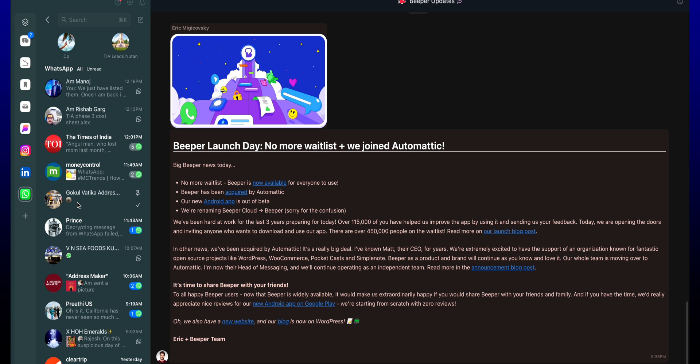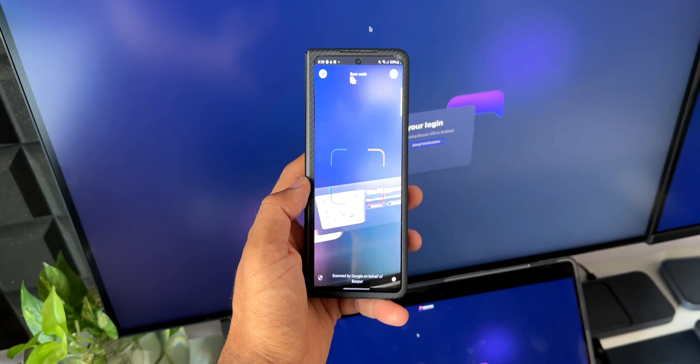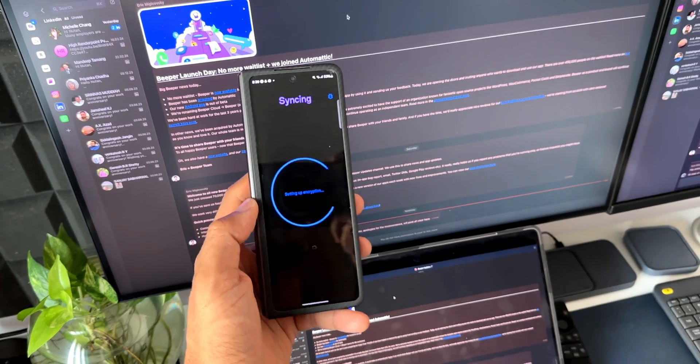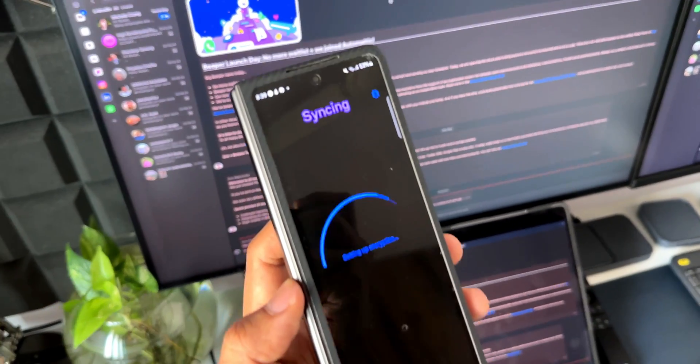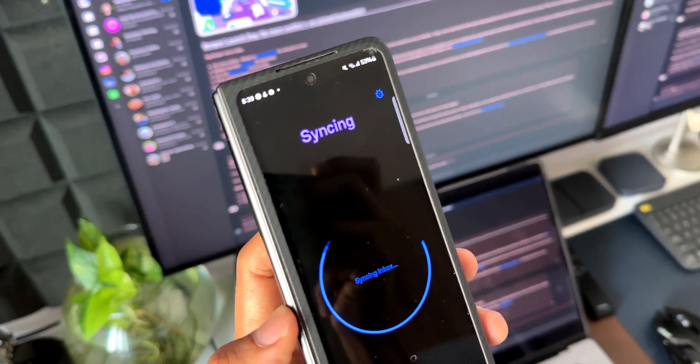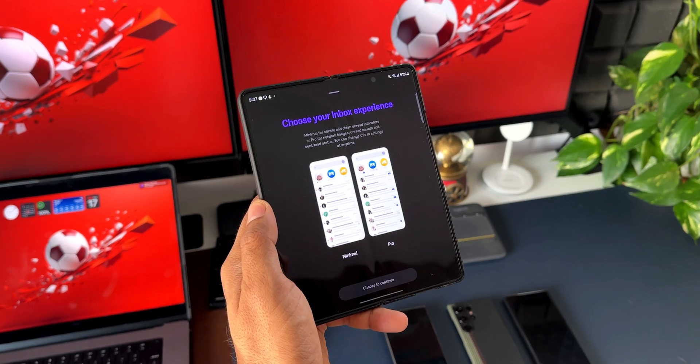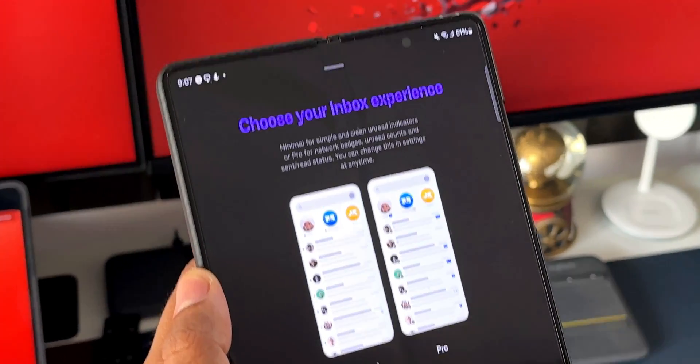So the web app is also pretty good. Again, once you download the application, all we need to do is log in by using the QR code and the messages will start syncing on the application, which is fantastic.